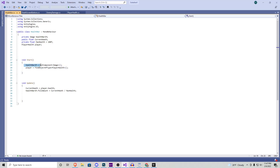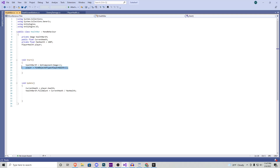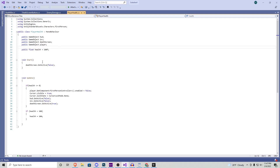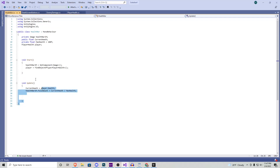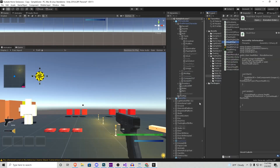So in our Start function, the image health bar is just going to grab the component of Image. The player is just going to be FindObjectOfType PlayerHealth, because the player is the only one that gets player health. The editor will automatically know that it's our character that we're walking around with that will have this script attached. Now the Update function says current health equals player.health — so say it's 50% in the health script, the health bar is going to know we're at 50% health, and then it's going to change accordingly via fill amount. Very simple script.